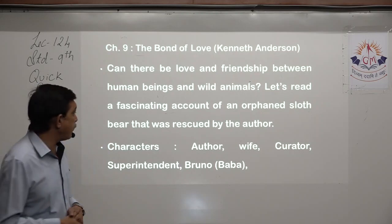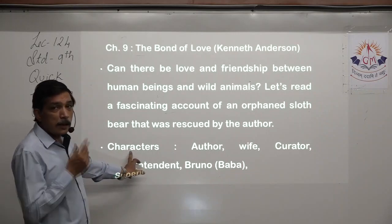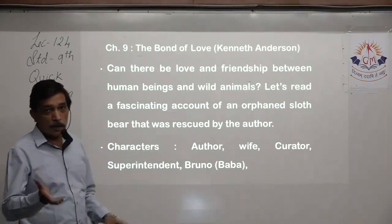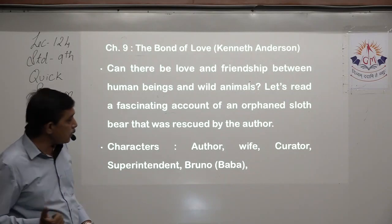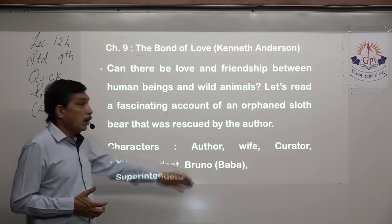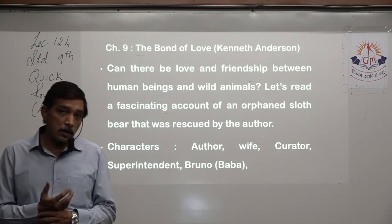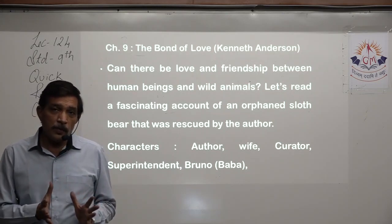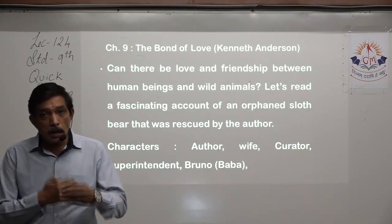Key characters in 'The Bond of Love': the author Kenneth Anderson is the narrator, the wife is the central figure, Bruno or Baba is the bear cub who is also central, and the curator appears with a few dialogues. Arrangements are made and Bruno arrives home in a cage on top of the car. The story asks: can there be friendship between human beings and wild animals? The bear saw a motherly figure in the author's wife, and that fascinating bond of love is what the entire story explores.